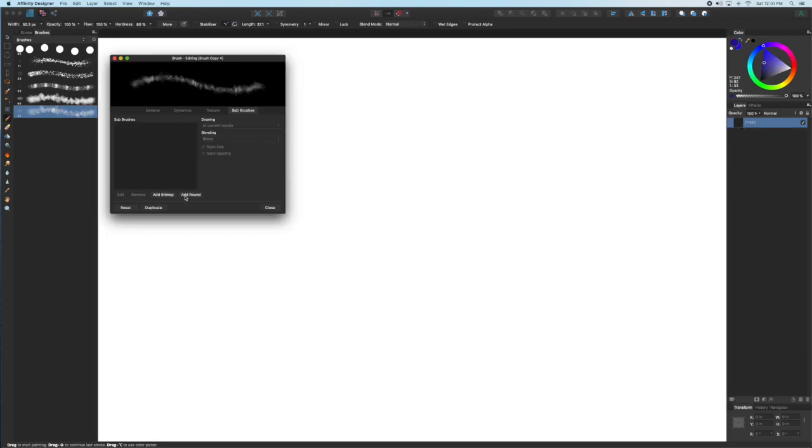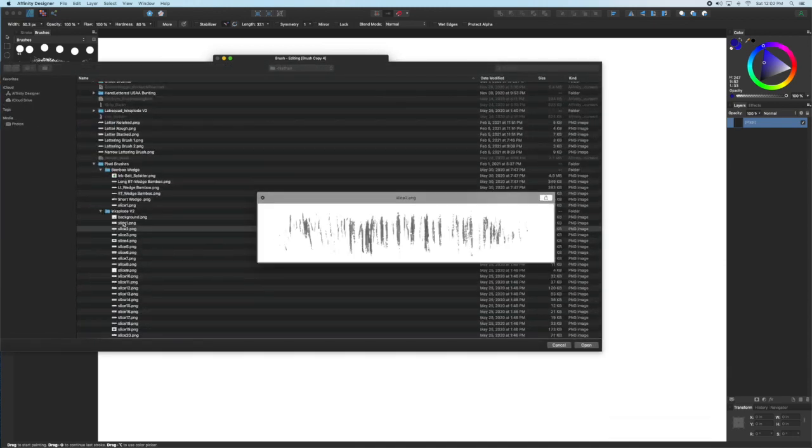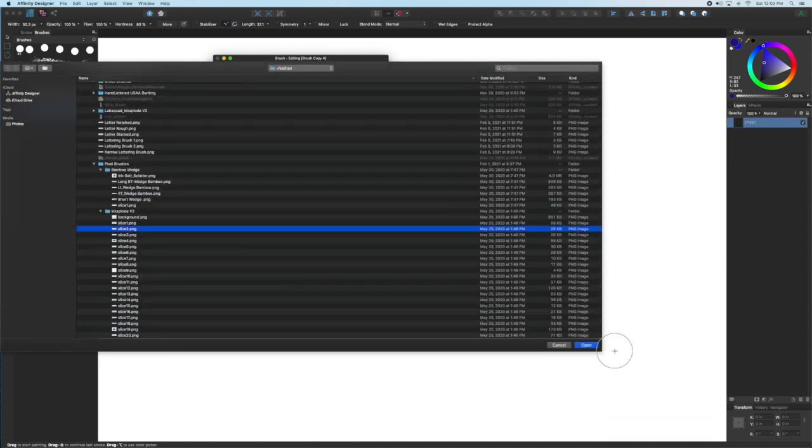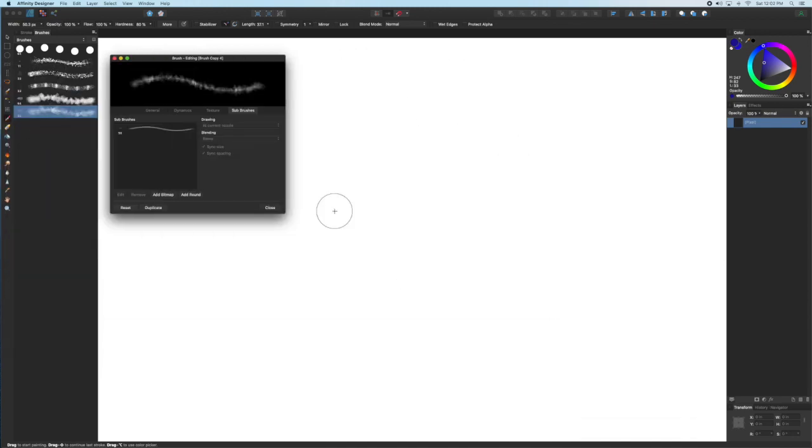Unlike the Texture tab which lets you add additional nozzles, the Sub Brush is actually an additional brush on top of your initial shape if you're creating an intensity brush or if you're using a round brush.